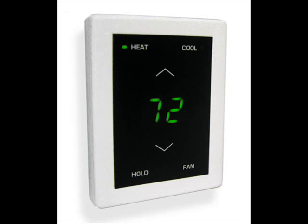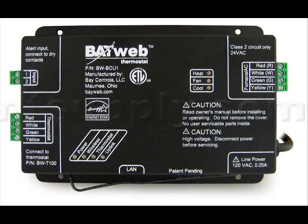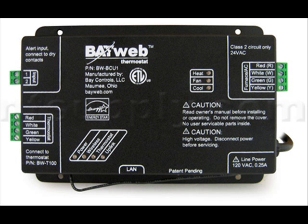There are two pieces in the kit. There's the keypad, which takes the place of the existing thermostat, and the control module, which is the brains of the system.